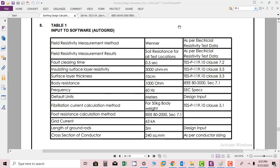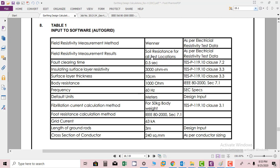Hi friends. We have done the calculations based on software and we have to provide different inputs to the software so it can do the calculations. For example, field resistivity measurement method that we are using is Wenner as per electrical resistivity test data. Field resistivity measurement results show soil resistance for all test locations as per electrical resistivity test data.